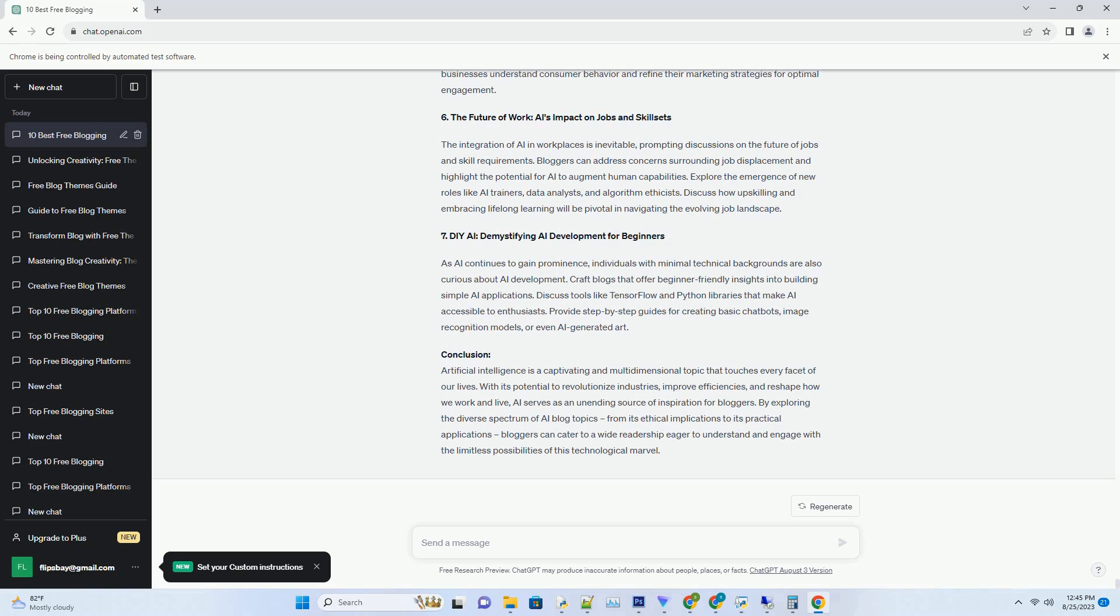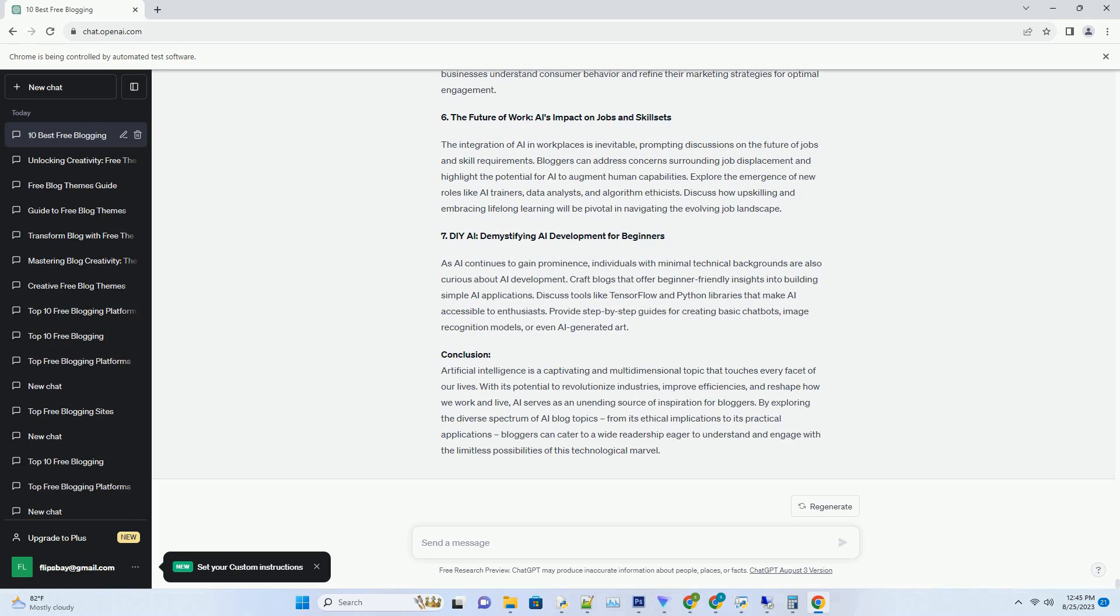Conclusion: Auto-blogging software has revolutionized the way bloggers approach content creation, distribution, and optimization. Its ability to aggregate content, automate posting, and optimize for SEO streamlines the blogging process, enhancing efficiency and allowing bloggers to focus on strategic growth initiatives. However, ethical considerations and the need for personalization underscore the importance of using this technology judiciously. As bloggers continue to embrace auto-blogging software, the digital landscape is poised for increased efficiency, enhanced content quality, and an enriched reader experience.